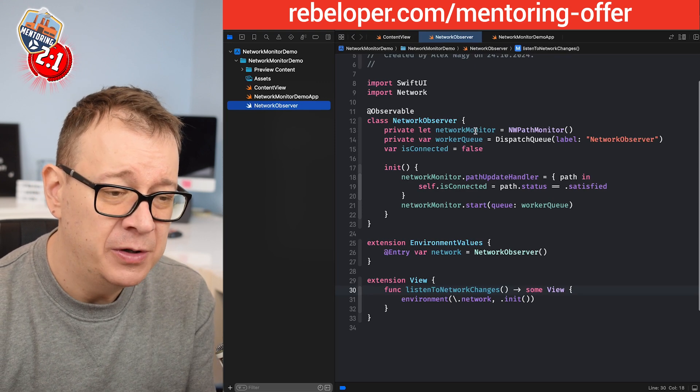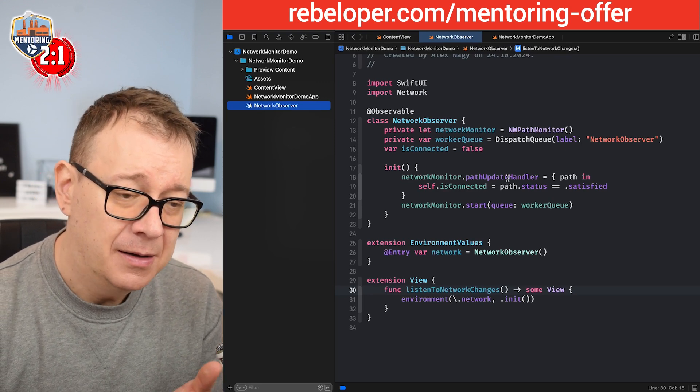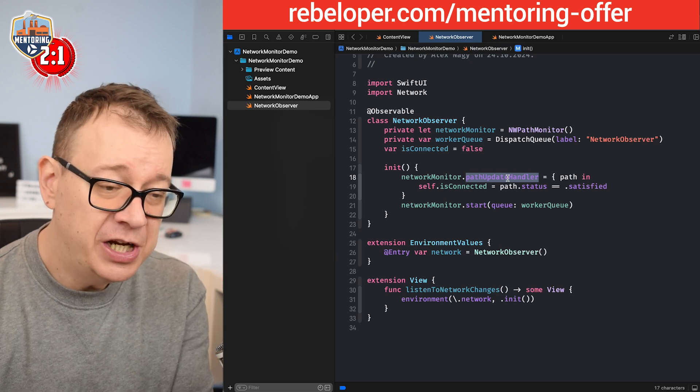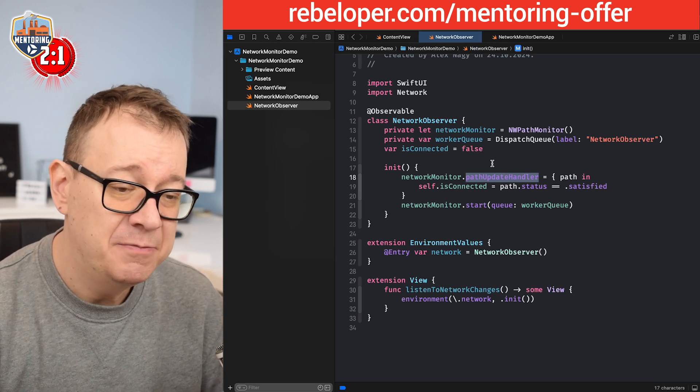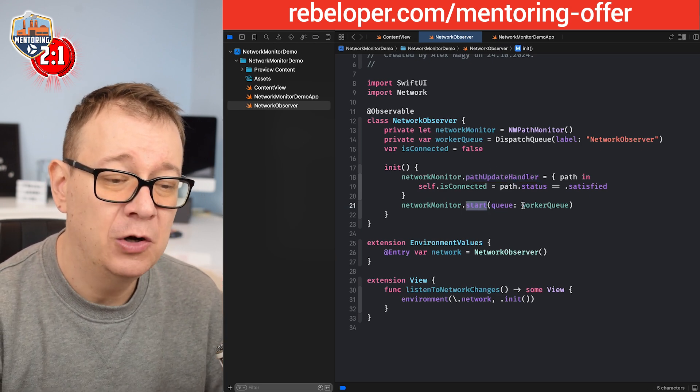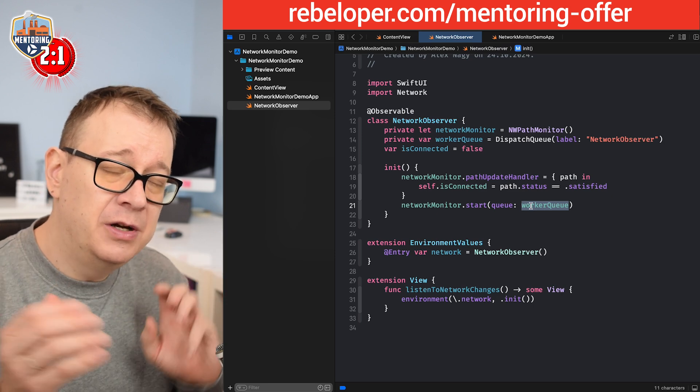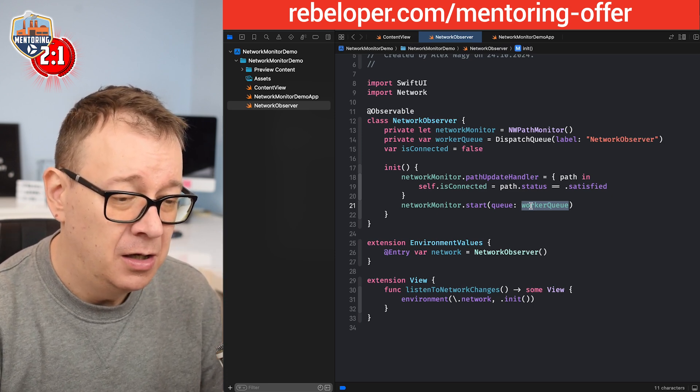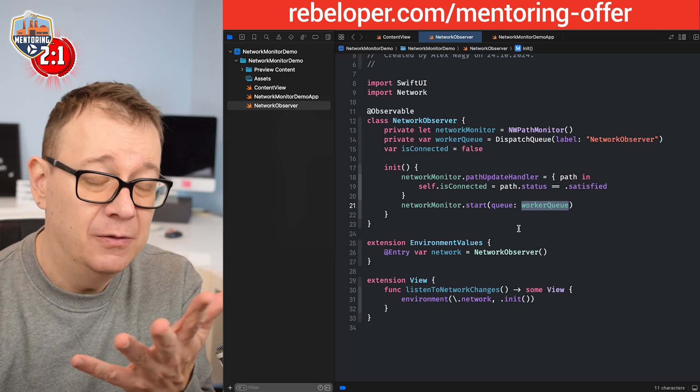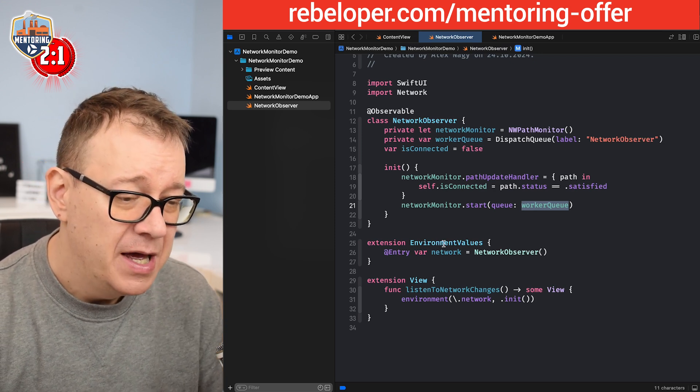We just imported network, we create a network monitor and listen to the changes. That's why we have this path update handler and start it on the worker queue.